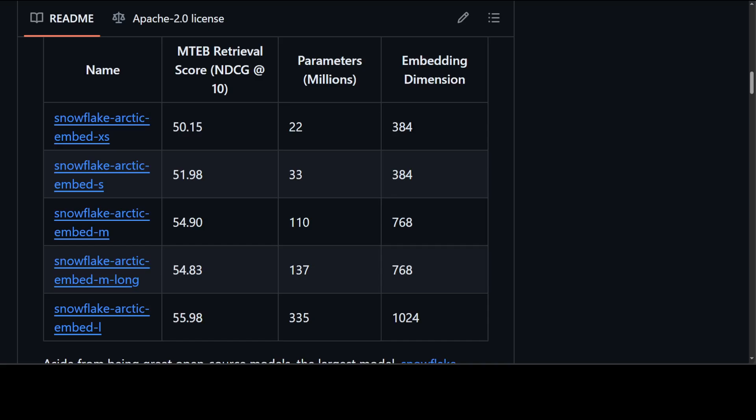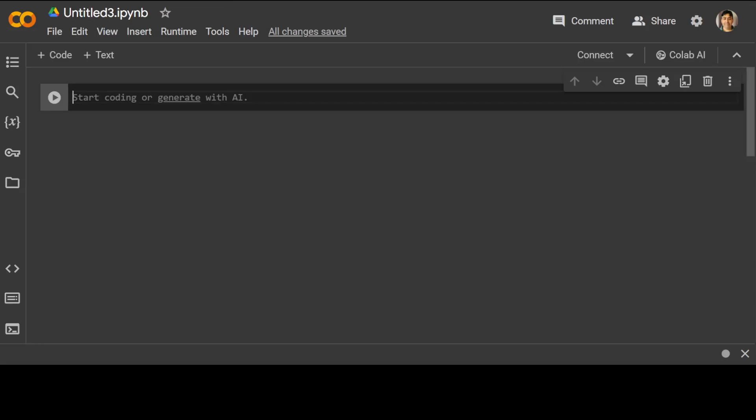Similarly they have given the details about all the other model variants like M and S in their model card and in this GitHub repo which you can read through at your leisure. Now having said that, let's go and try to install this in our Colab.